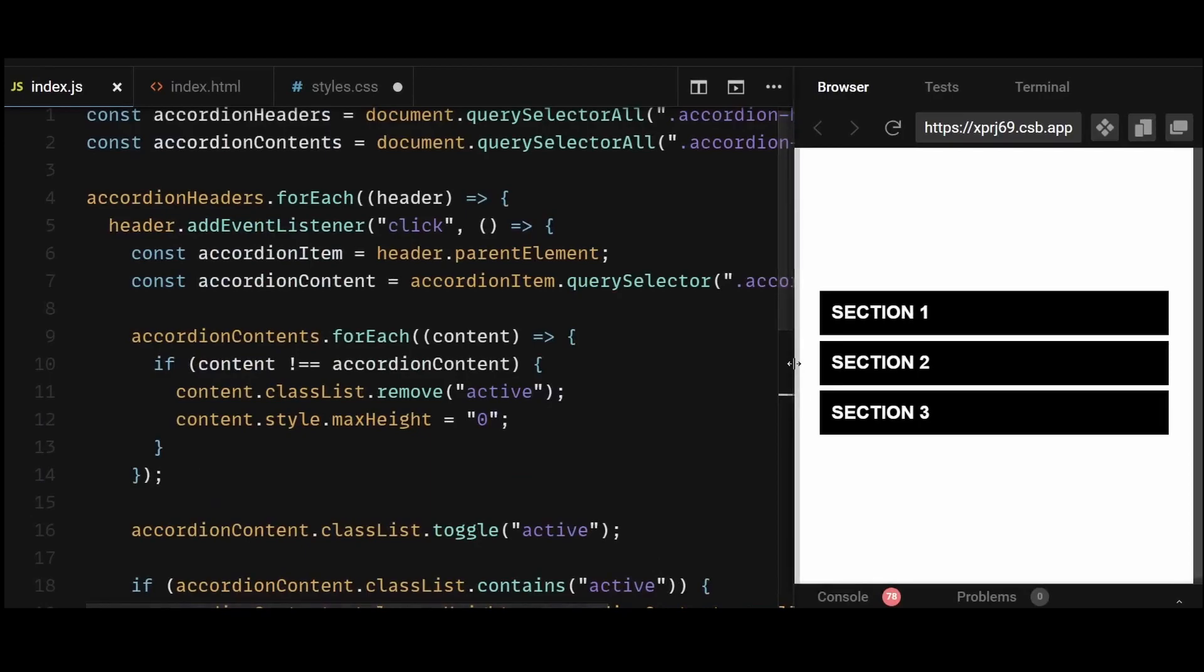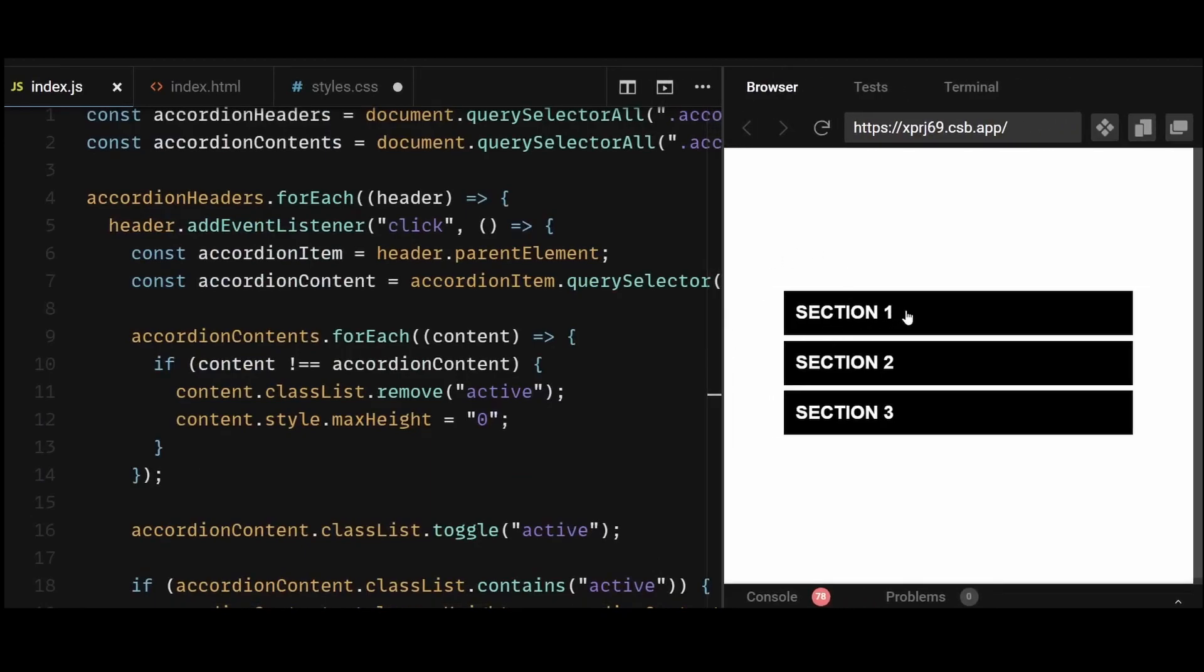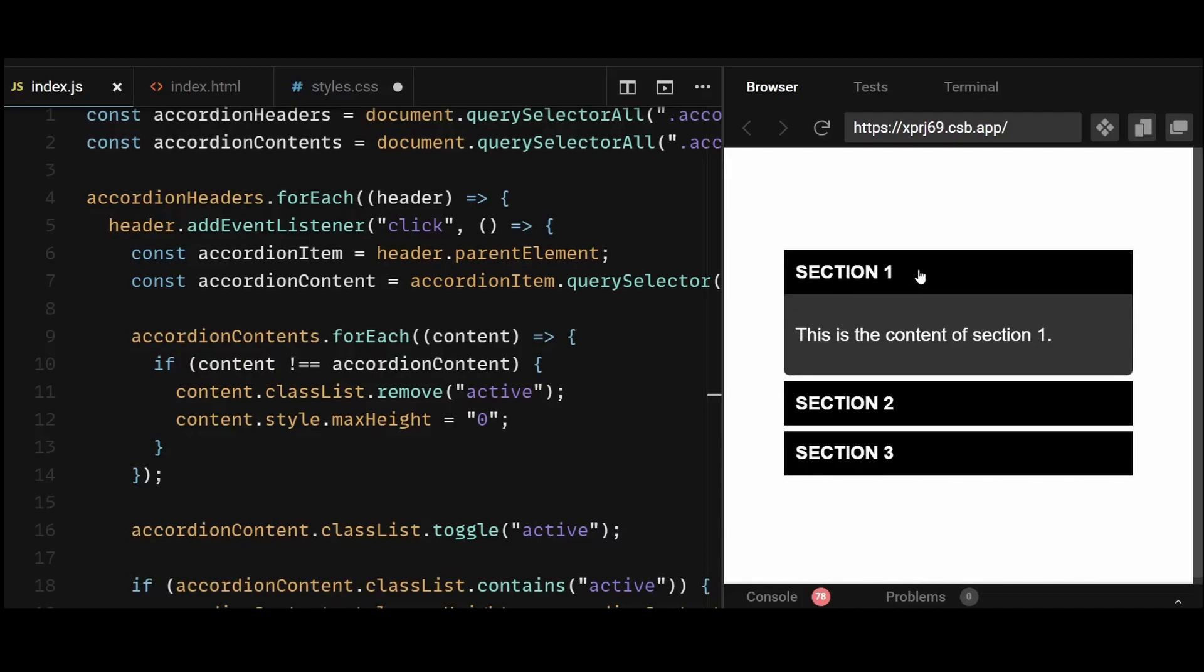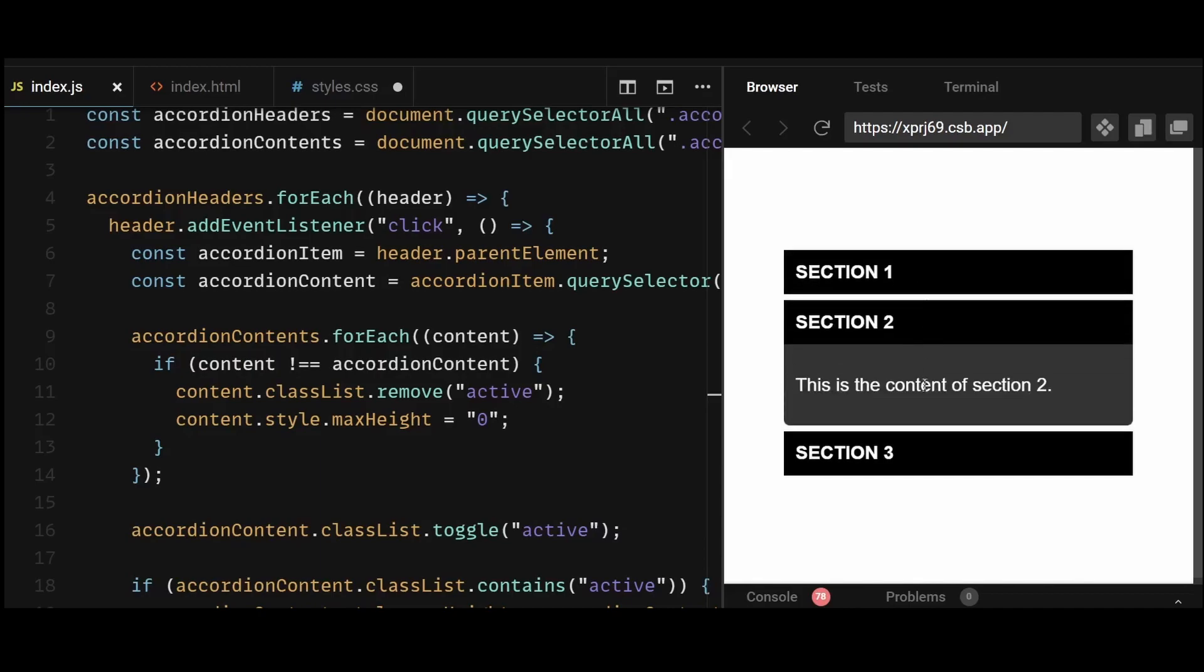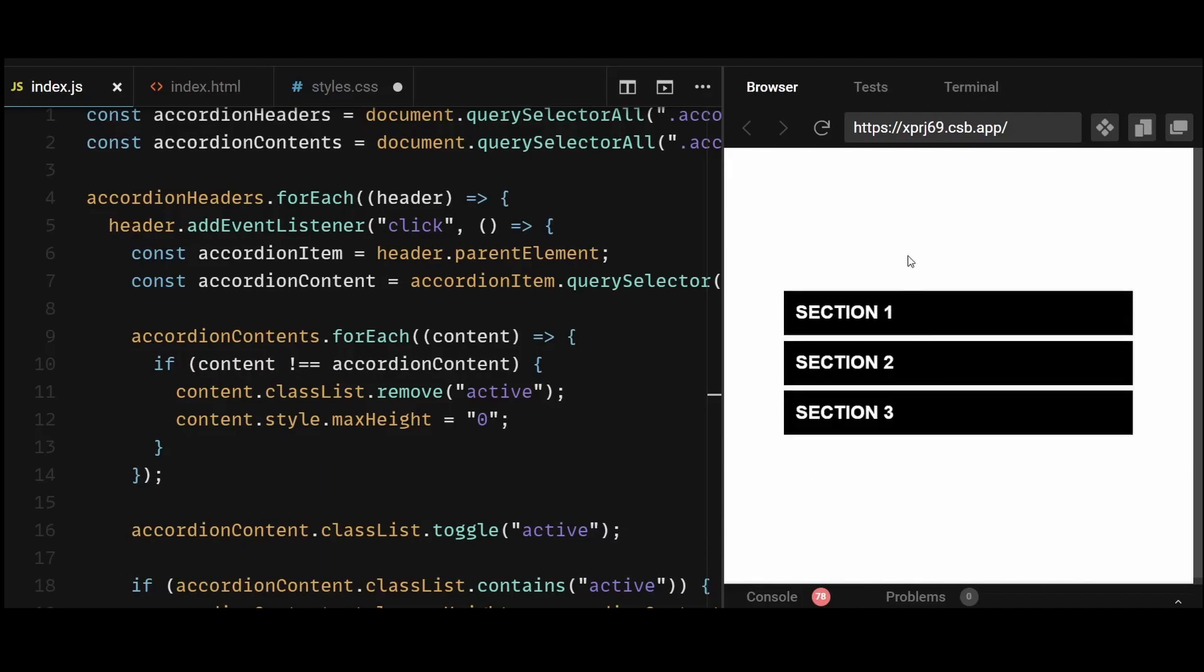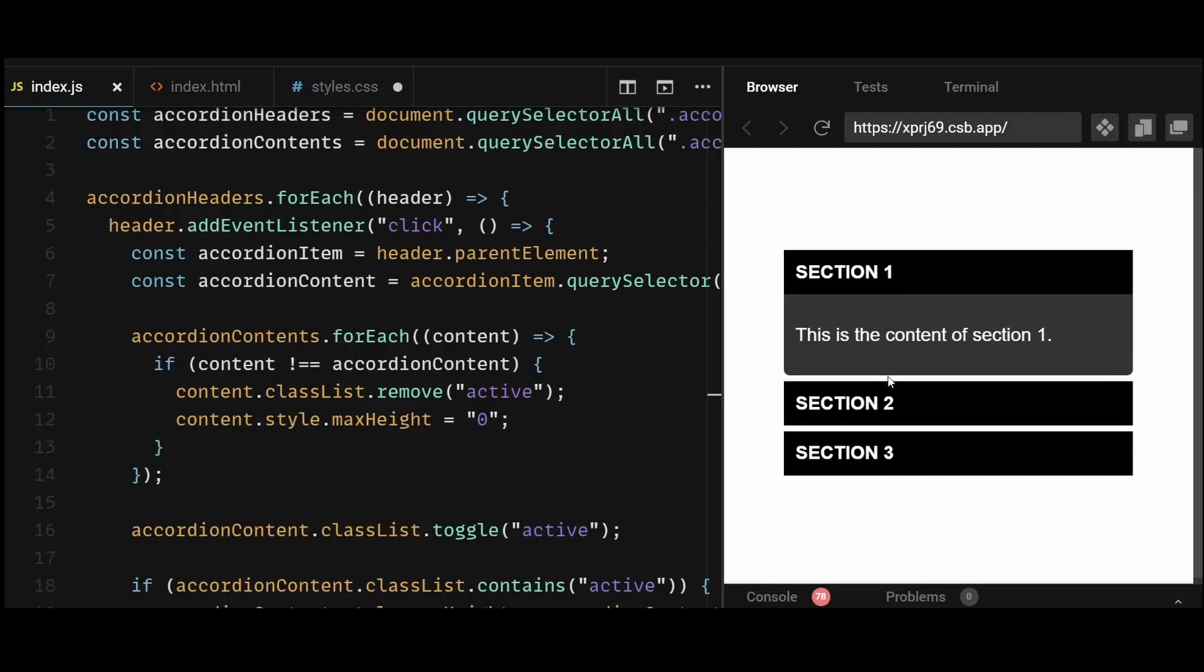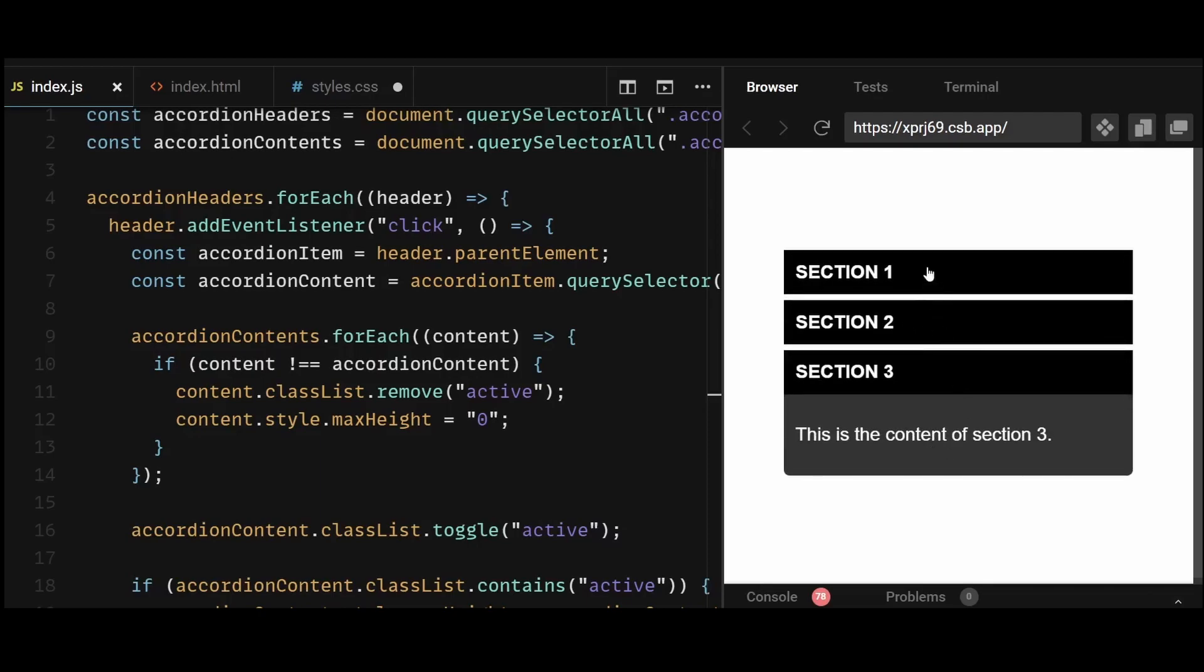And now as you can see, our accordion works as expected. I'm able to expand and collapse each accordion item and there's also this smooth transition effect. And each time I click on and expand an accordion item, the previously opened accordion also collapses.